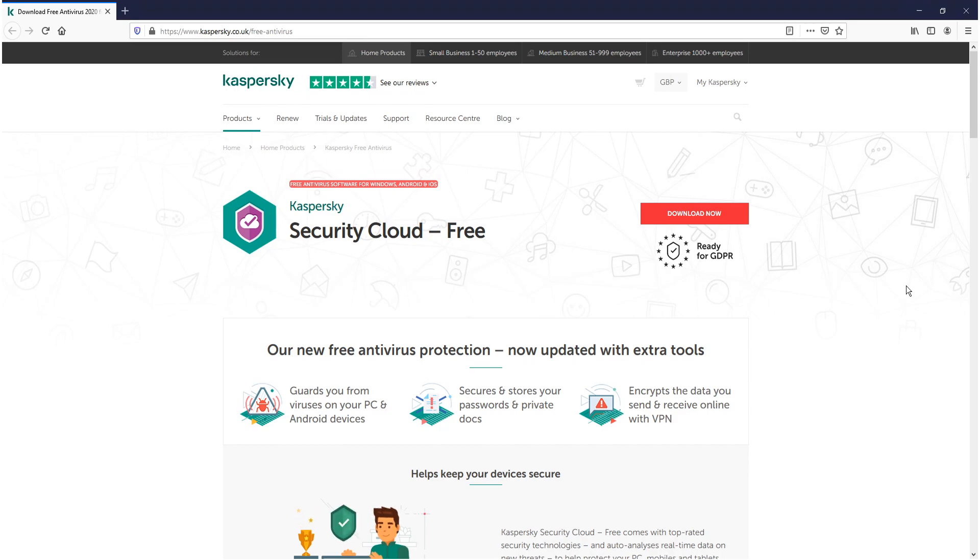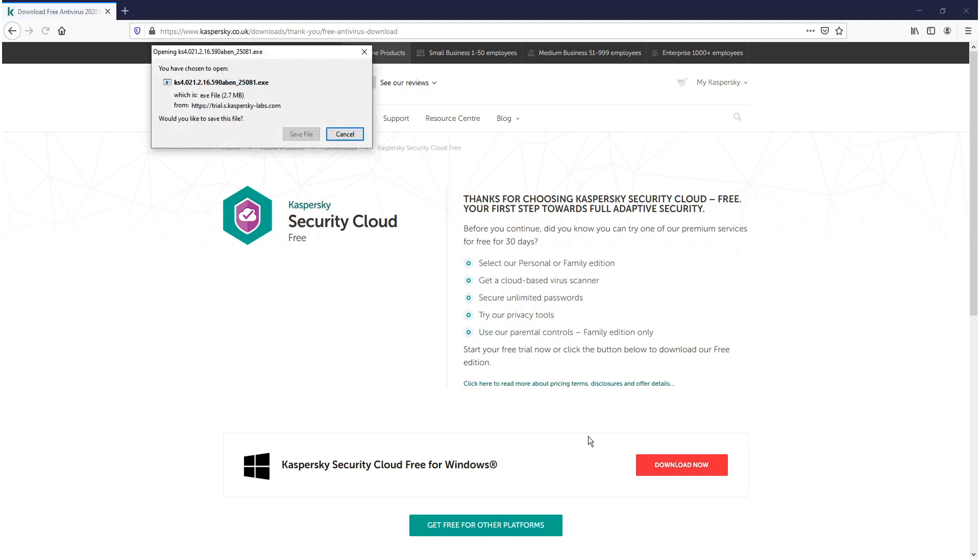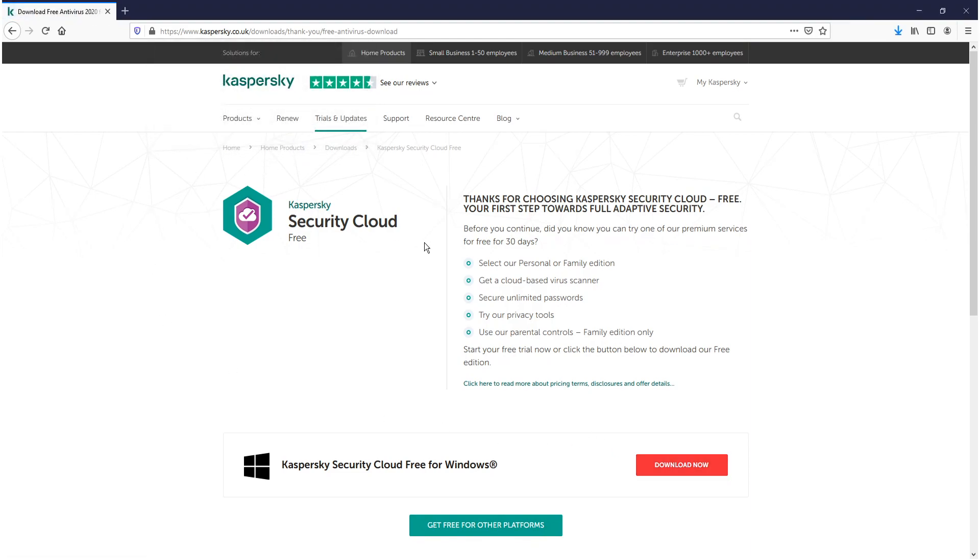First we need to click on the download now link and you then need to click on download now again next to Kaspersky Cloud 3 and we now need to go save file.